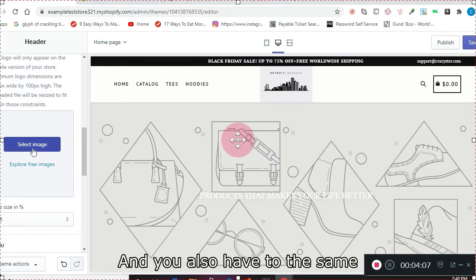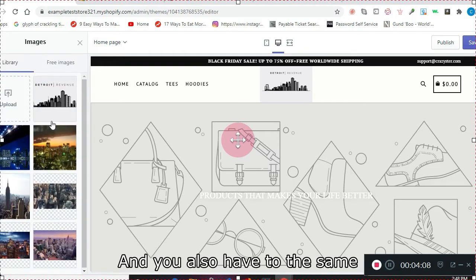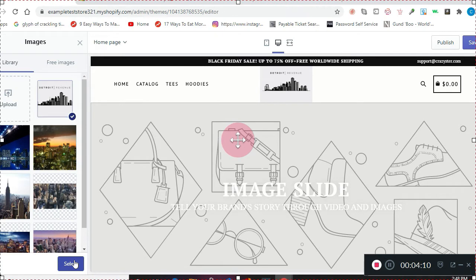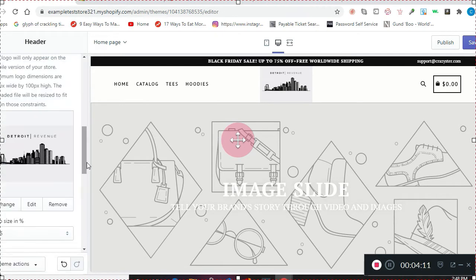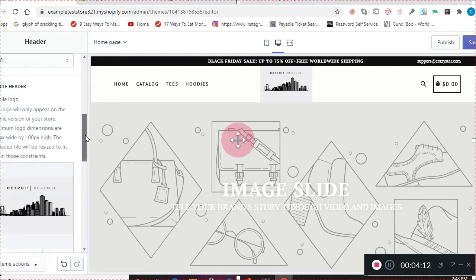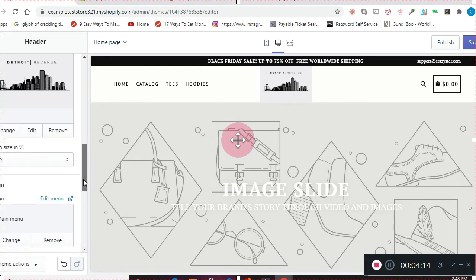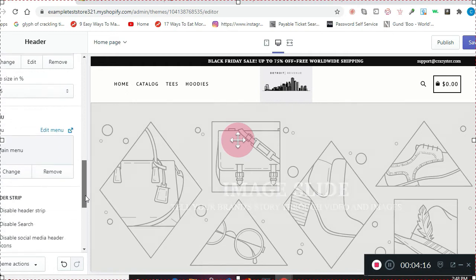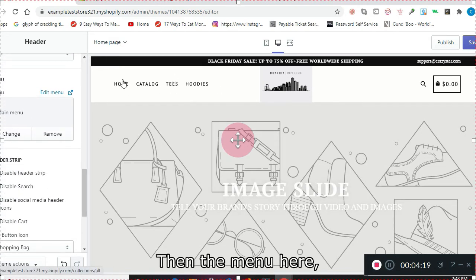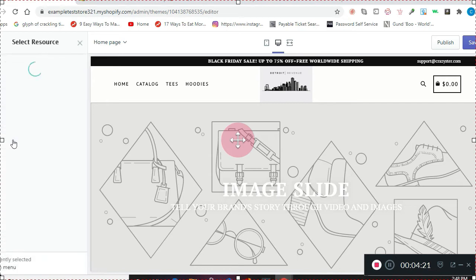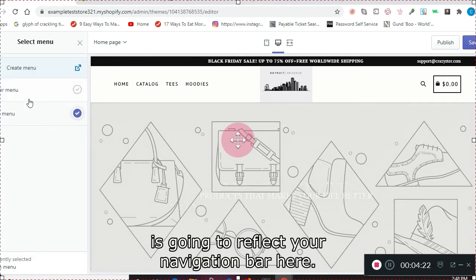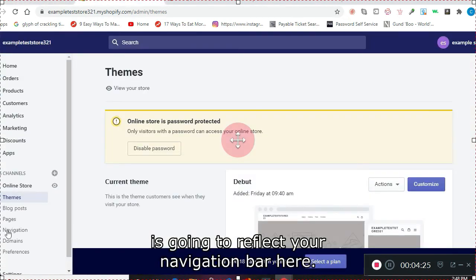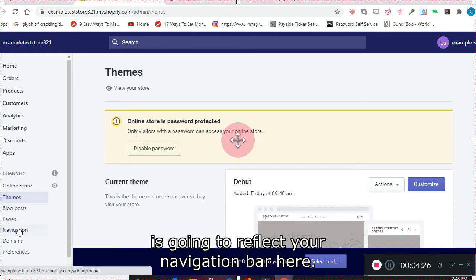And you also have to do the same separately for the mobile logo. Then the menu here is going to reflect your navigation bar here.